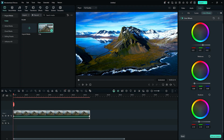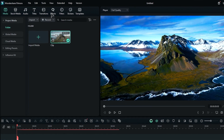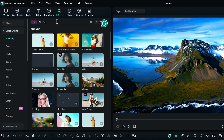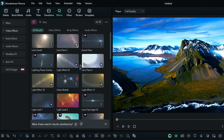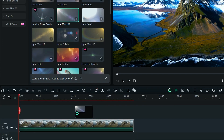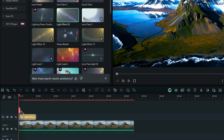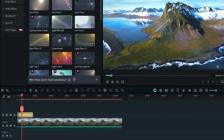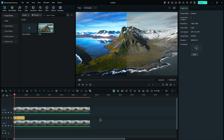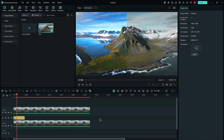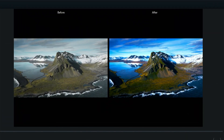Alright, let's have some fun with effects. Head over to the effects tab and type 'flare' in the search bar. You'll see a bunch of cool options pop up. Just drag and drop the light effect 02 onto a new track, and then feel free to adjust the flare opacity to your liking. It's amazing to see the difference — here's a before and after comparison.